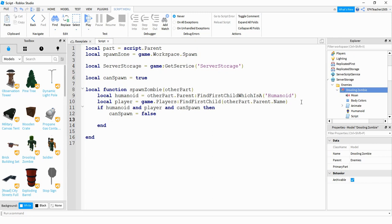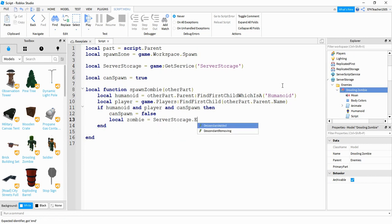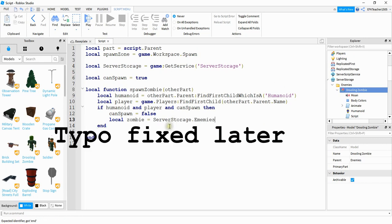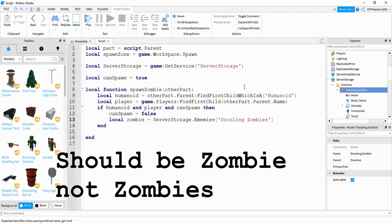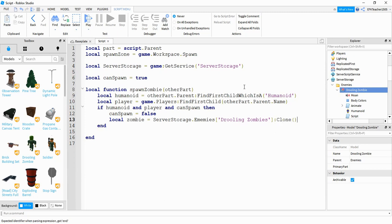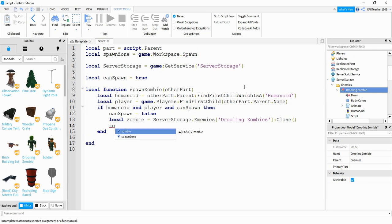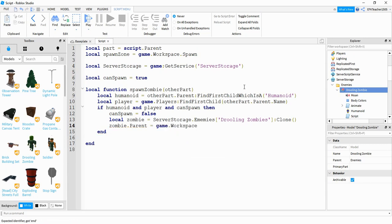We need to take a copy of the zombie stored in Server Storage and place it into the workspace. To do that we say local zombie = serverStorage.enemies.DroolingZombie:Clone(). This creates a copy of that object, and then we say zombie.Parent = game.Workspace.enemies, placing it in the enemies folder under workspace.